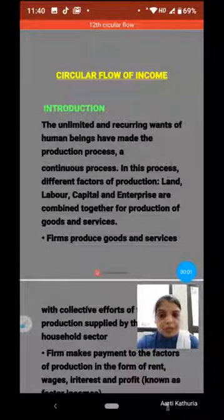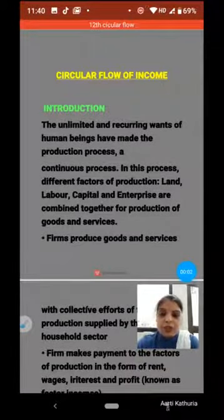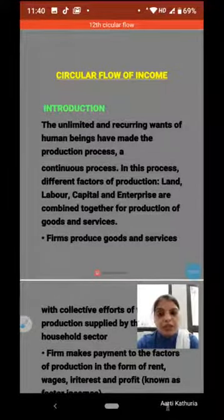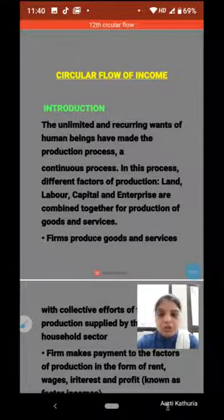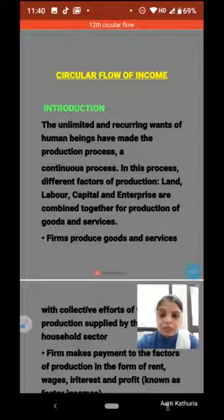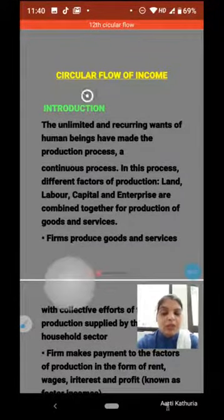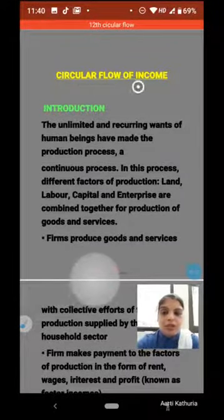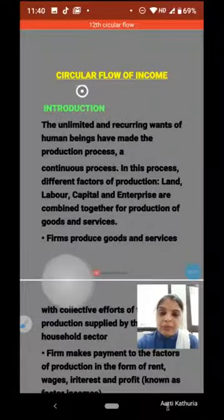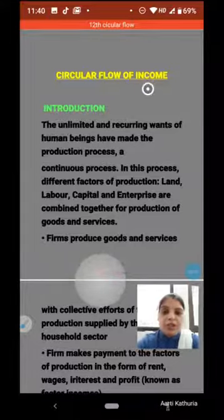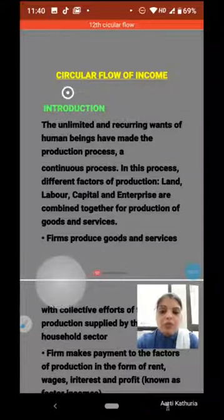Dear friends, welcome back. Hope you are safe and healthy indoors. Today we will start Class 12 Macroeconomics Unit 1. The first chapter is Circular Flow of Income. 'Circular' means in a circle, 'flow' means continuous movement of income — income continuously moves in a circle.